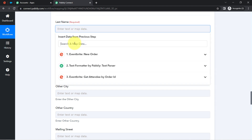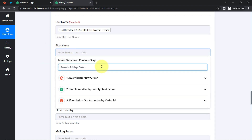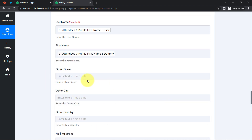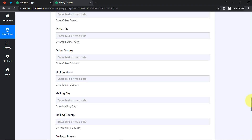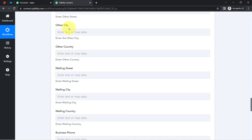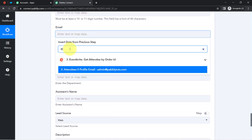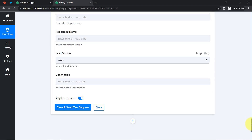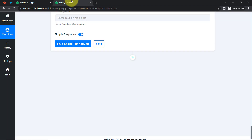Now I map the values. For the last name field, I search and select 'User.' For the first name field, I search and select 'Dummy.' I have only collected first name, last name, and email address via my registration page, so I will create the account with these three details. I find the email address field and map the captured email address, then click Save and Send Test Request.